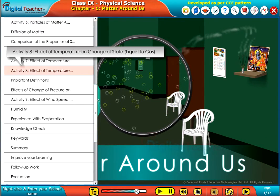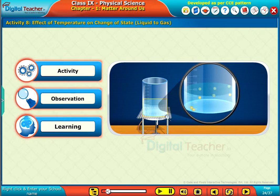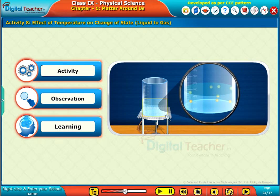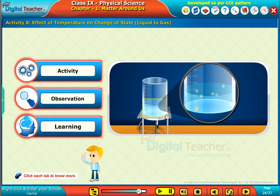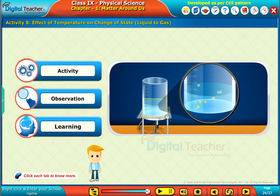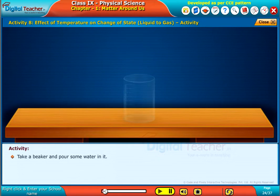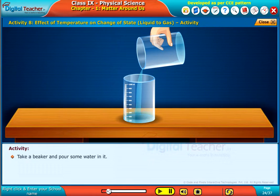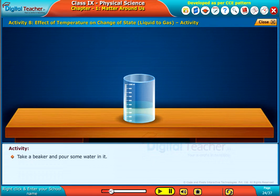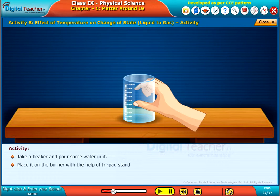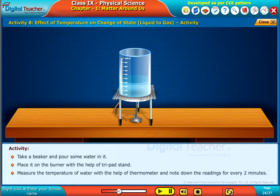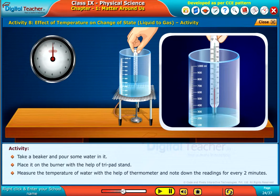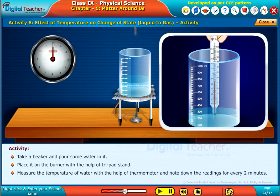Welcome to the chapter on matter. Let us perform an activity to know the effect of temperature on change of state. Click each tab to know more. Take a beaker and pour some water in it. Place it on the burner with the help of a tripod stand. Measure the temperature of water with the help of a thermometer and note the readings for every two minutes.